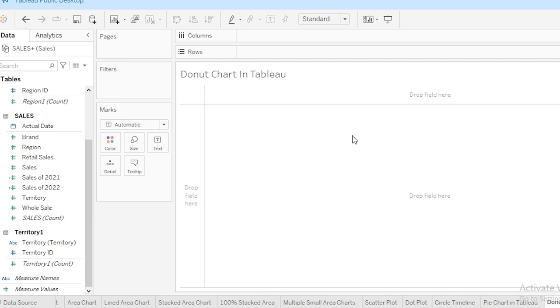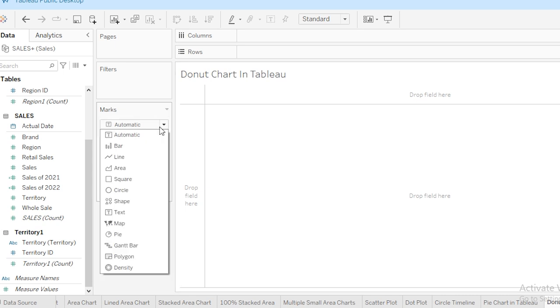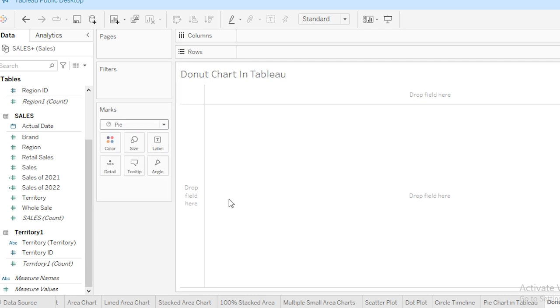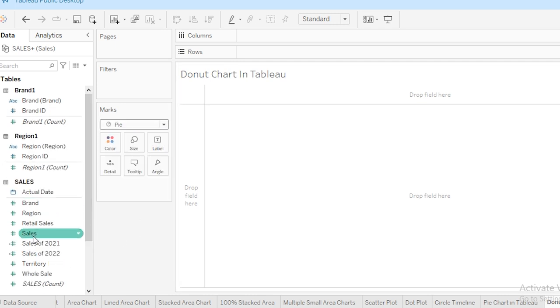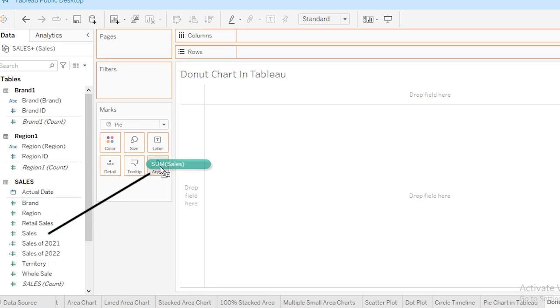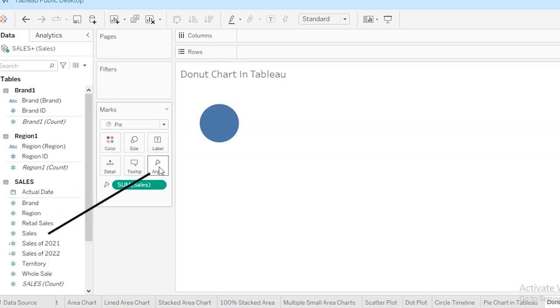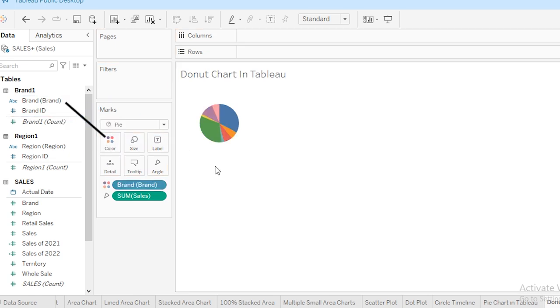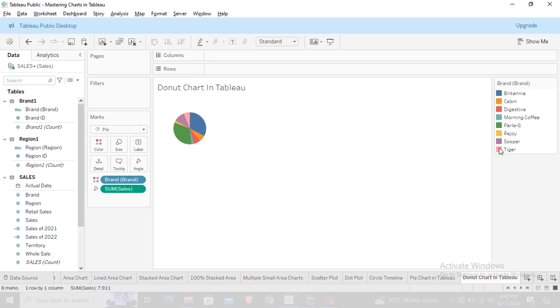Go to the Marks section and from here I'm going to select the pie chart. Then I'm going to place my total sales on angle, and then I'm going to place my brand on color. So the pie chart is divided into sections with reference to the brands, as you can see on this window. Then I'm going to select Entire View.